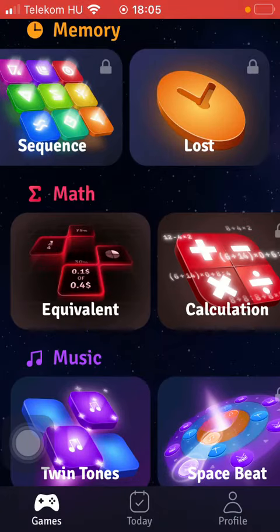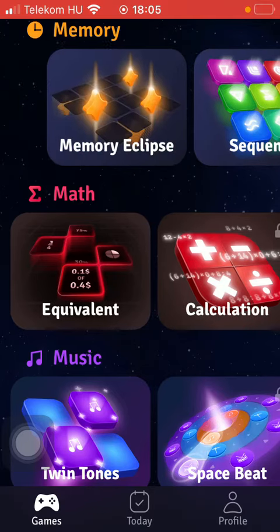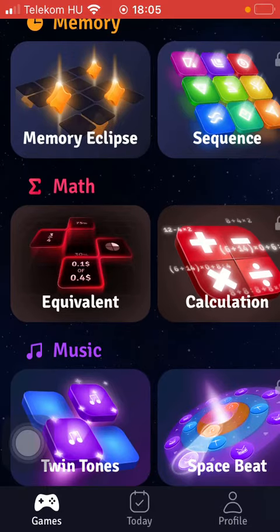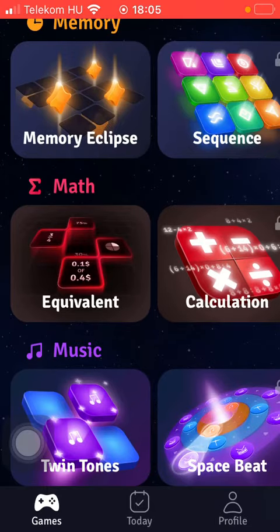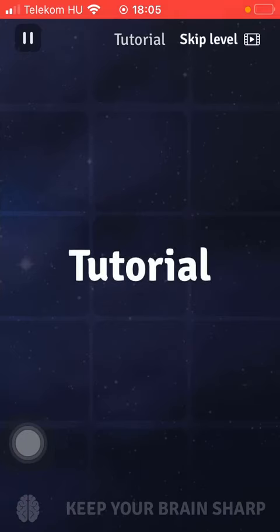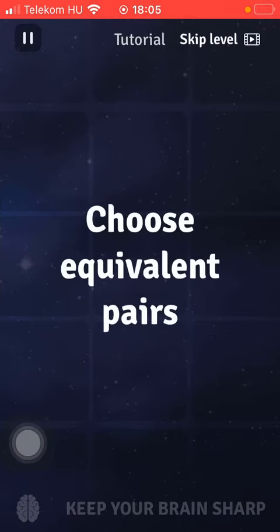First of all, open the application on your phone. Then tap on the Games button down below, which is the first option, and then select the game from these categories. After that, tap on it and tap on the Play button down below to start playing your game.